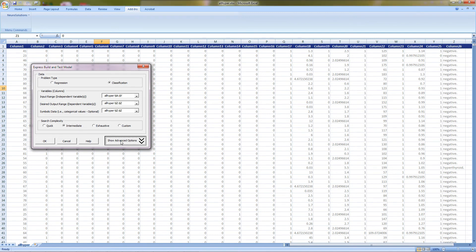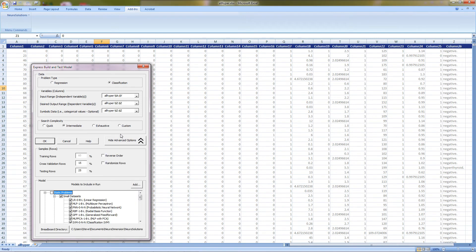Under our Show Advanced Options, we want to leave the default percentages for the training, cross-validation, and testing, but we do want to randomize the rows.